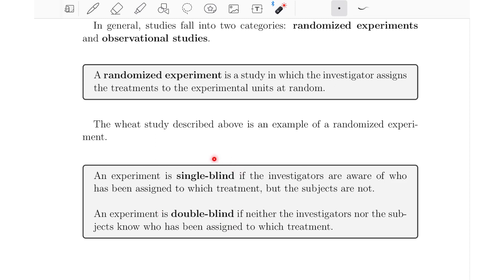Sometimes we can't even do a single blind experiment. For example, if our two treatments were medication and back surgery, there's no way for subjects not to know whether they got surgery or not. So in that case, we can't even have it be single blind. It really depends on the context and what's available.